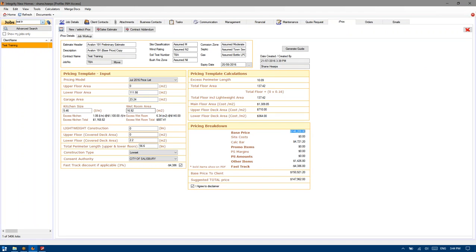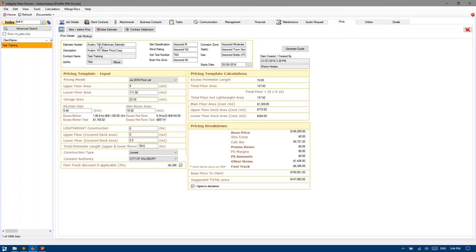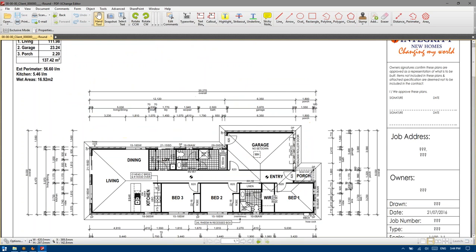As you can see, we have a base price. These items have already come over from the existing job we've copied, so they'll adjust once we get into the job workup. We've got our fast track discount, which is also shown there, reflecting in the overall price. I'm just going to hit save and edit this estimate header here so it no longer says Avalon.